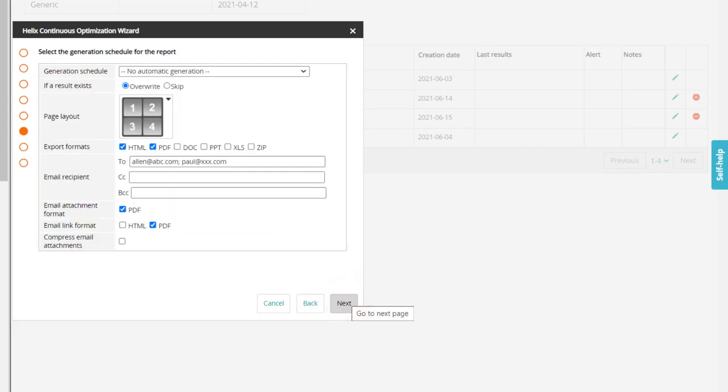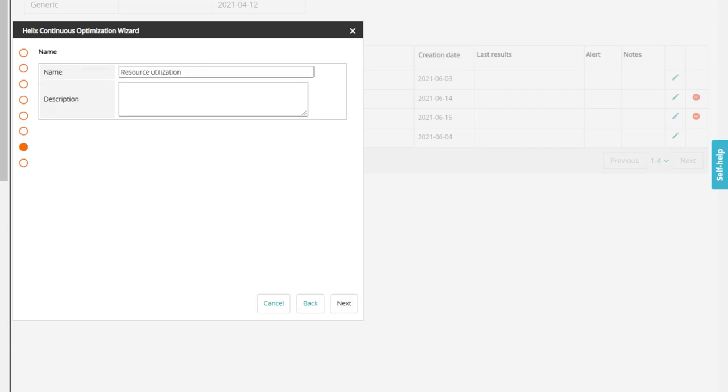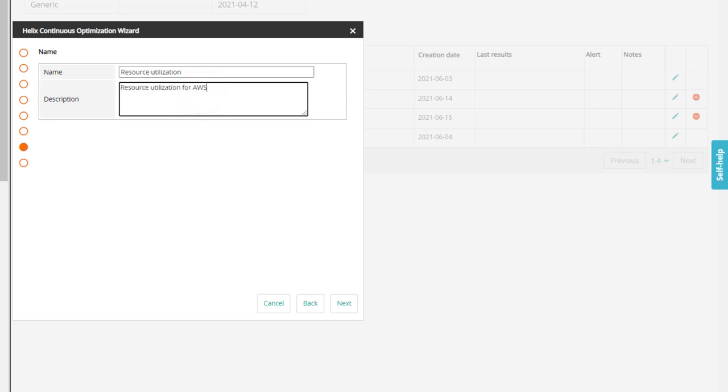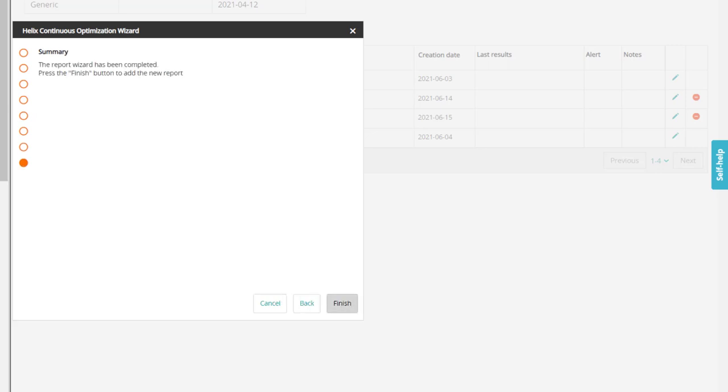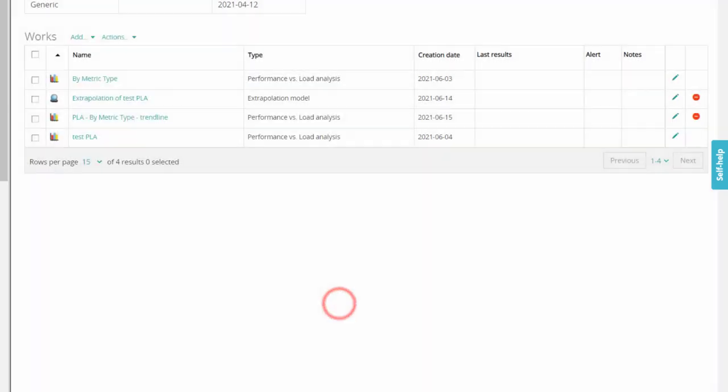Complete the report by entering a name and description for the report. Click finish.